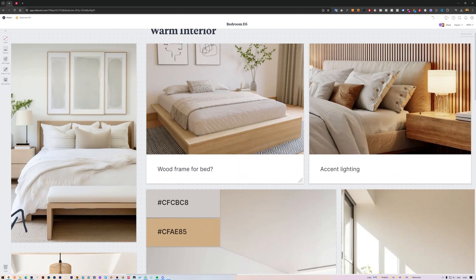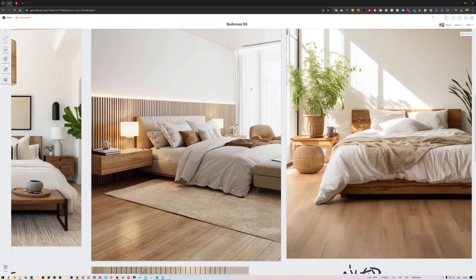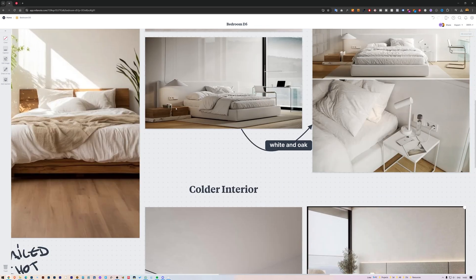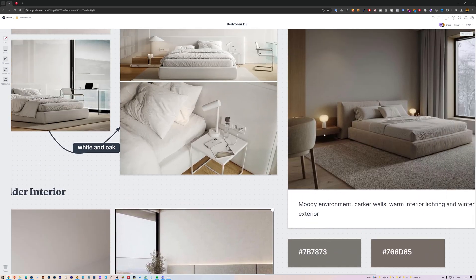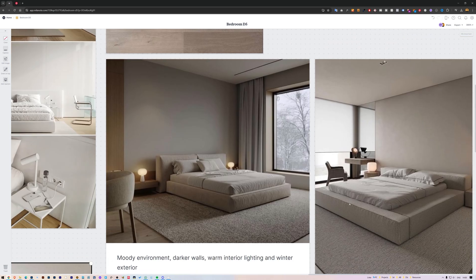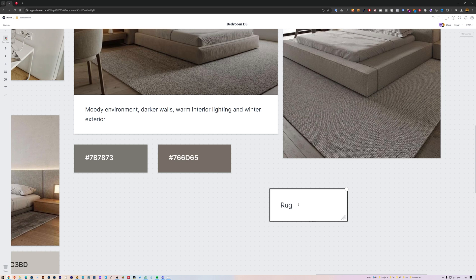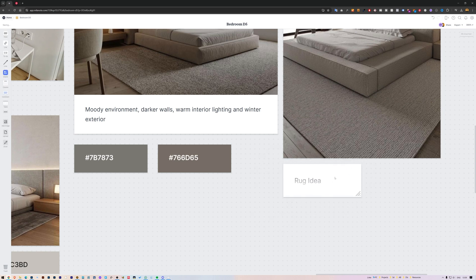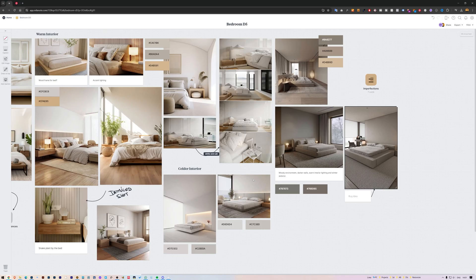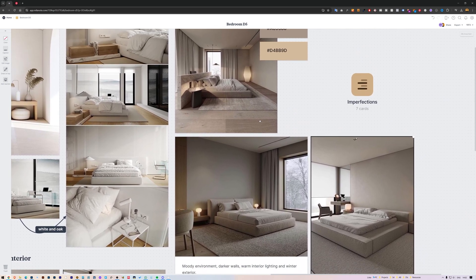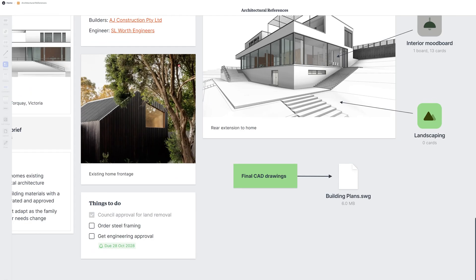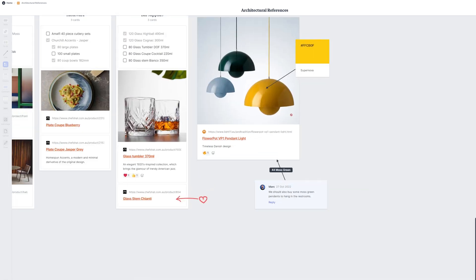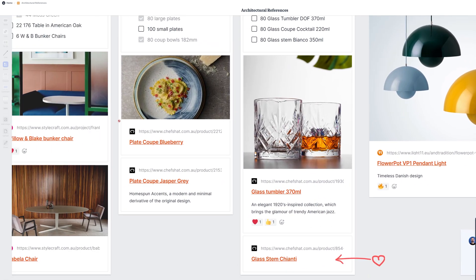For example, I might have one section for warmer interior mood designs and another for colder and more moody references. This way, everything is neatly categorized and easy to find. If I need to, I use the comment feature to add notes and thoughts to each reference. It's a great way to jot down why I chose a particular image or how I plan to use it in my project. I like the mood on these images here, so this is the direction we are going for in this project. And Milanote is available for free with no time limit. You can sign up using the link in the description and let me know in the comments if you are already using Milanote.